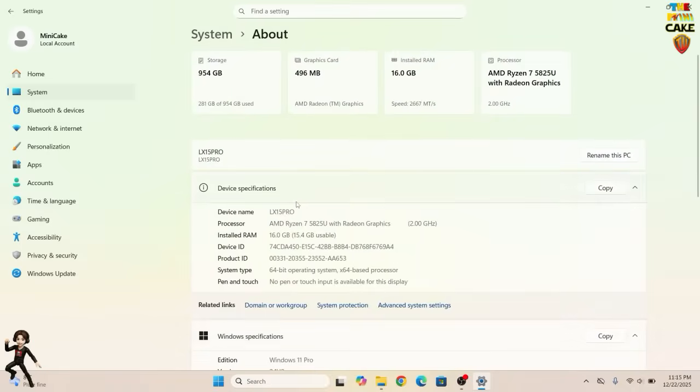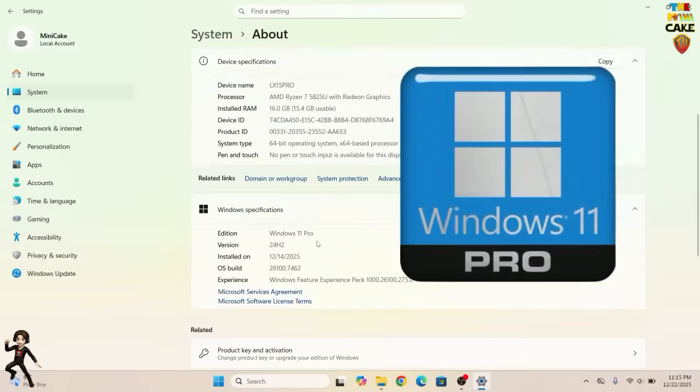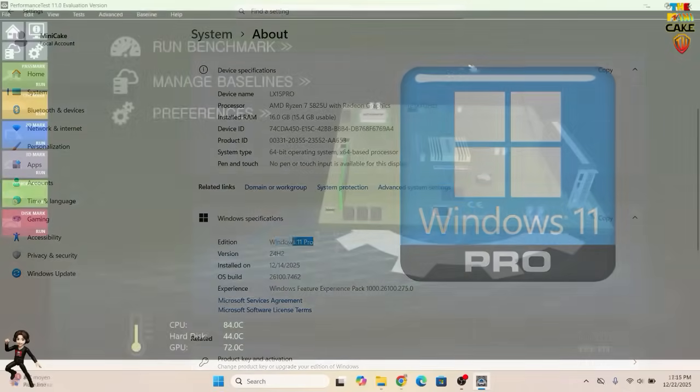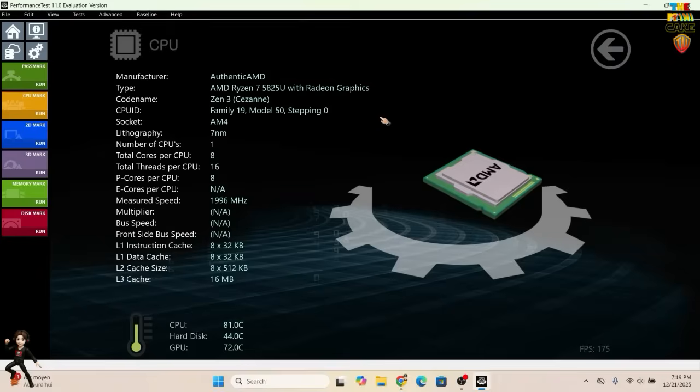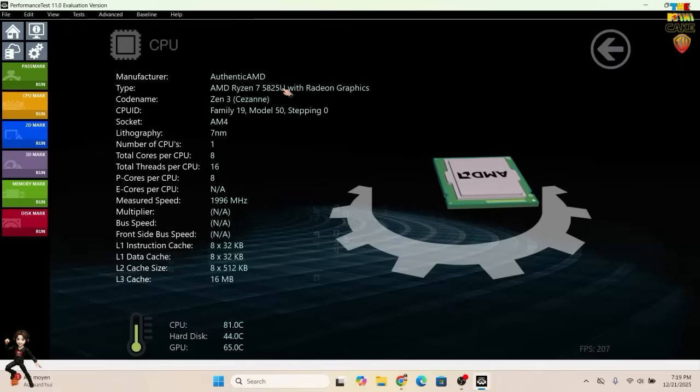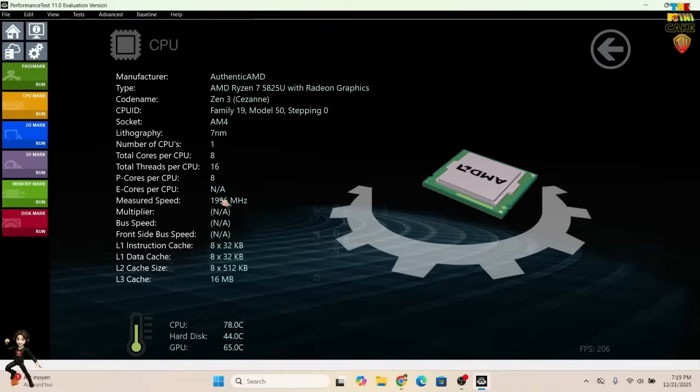In the settings, we see the PC runs Windows 11 Pro. For components, we have a Ryzen 7 5825U with 8 cores and 16 threads, running at approximately 1996 MHz.